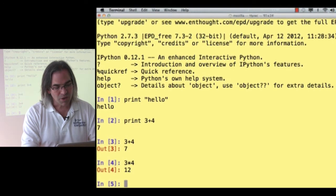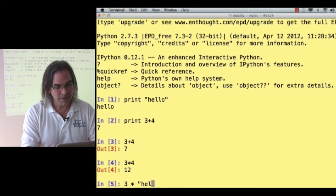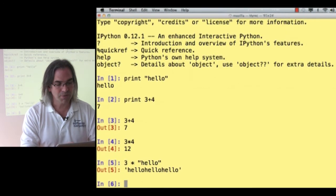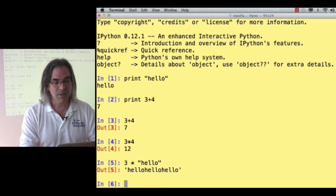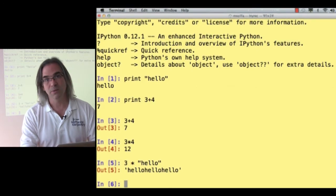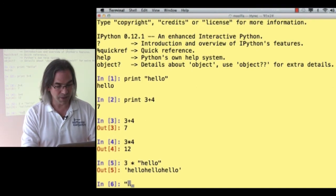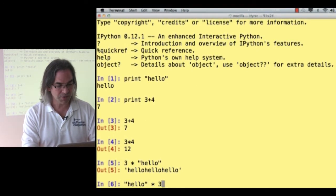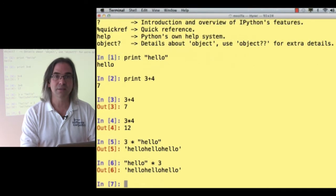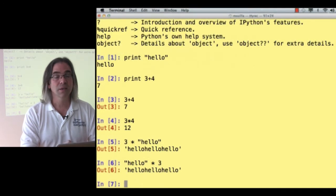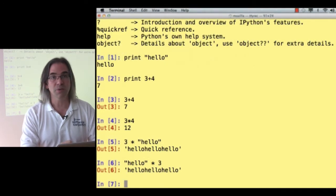Alright, what about 3 times hello? That produces hello, hello, hello. And as you might expect, hello times 3 does the same thing. This is pretty cool.